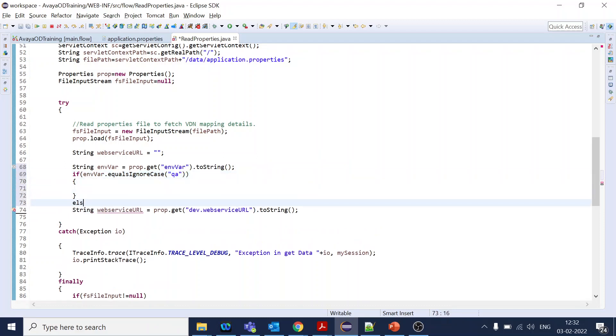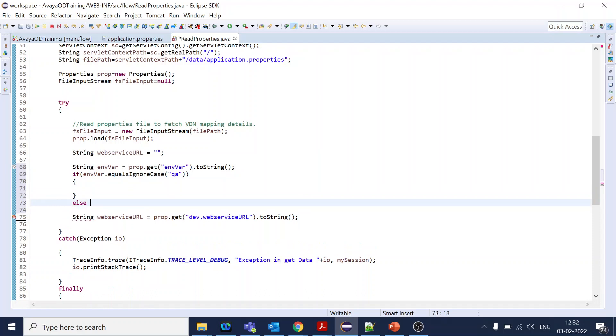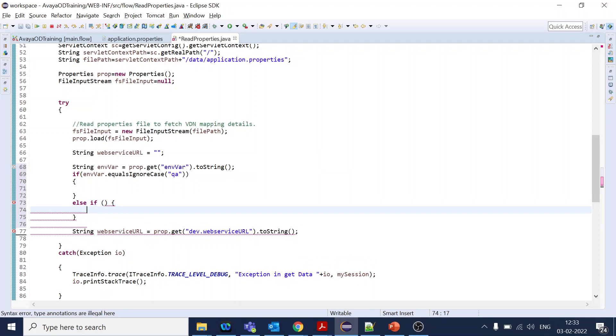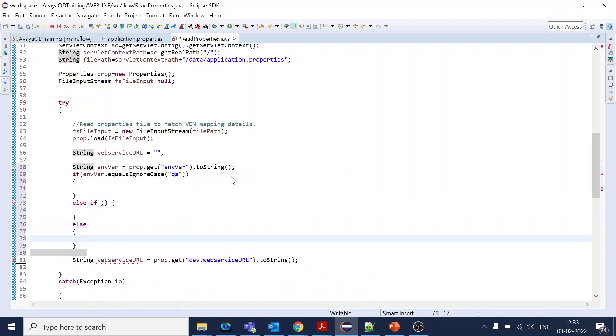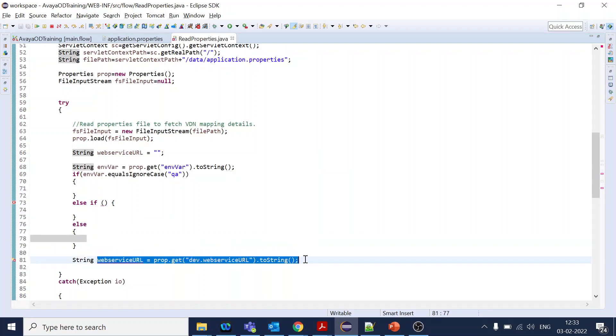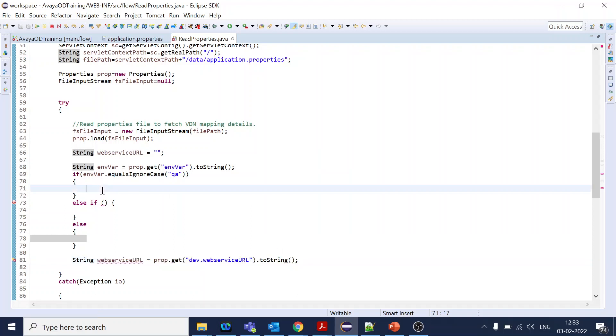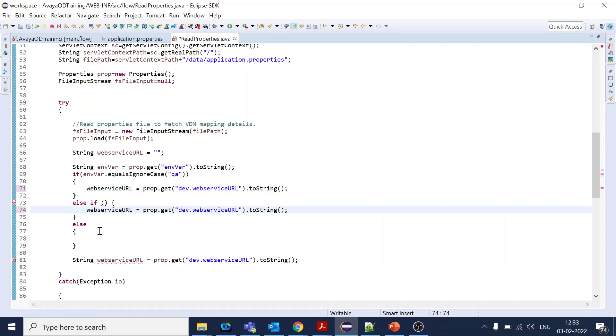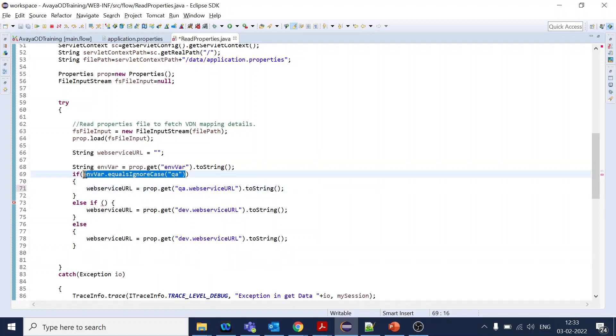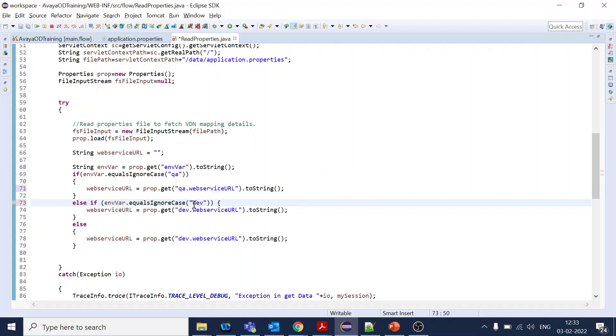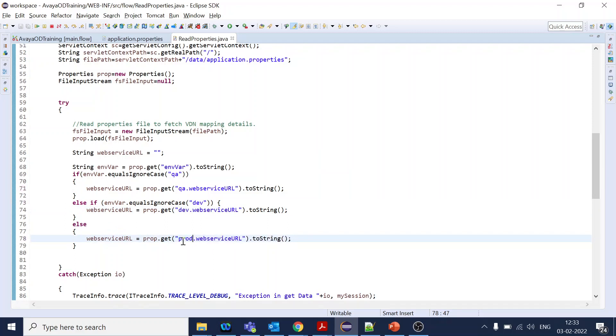Similarly else if, and then else. What we are doing is assigning the web service URL value, so one for this one, one for this one, and one for this one. For QA we will fetch from QA, for dev we will fetch from dev, and the rest else is for prod.